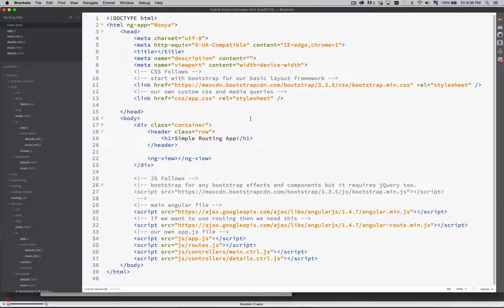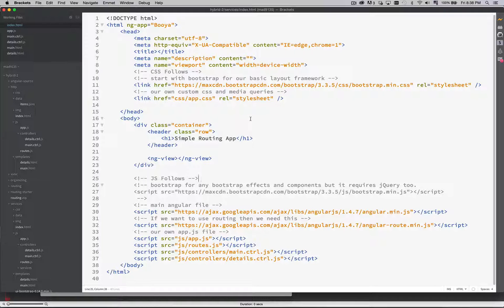You don't want to have to go into four different controllers and write the same code again and again, and then if you have to make a change, you have to go to all the different controllers to make that change. So in this example we're going to create a service that allows us to fetch the data.